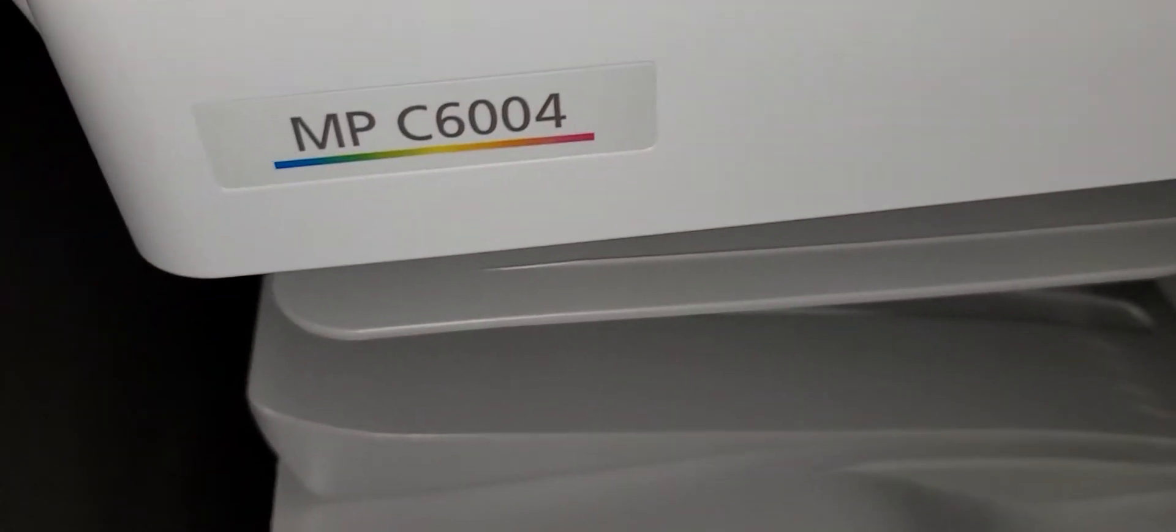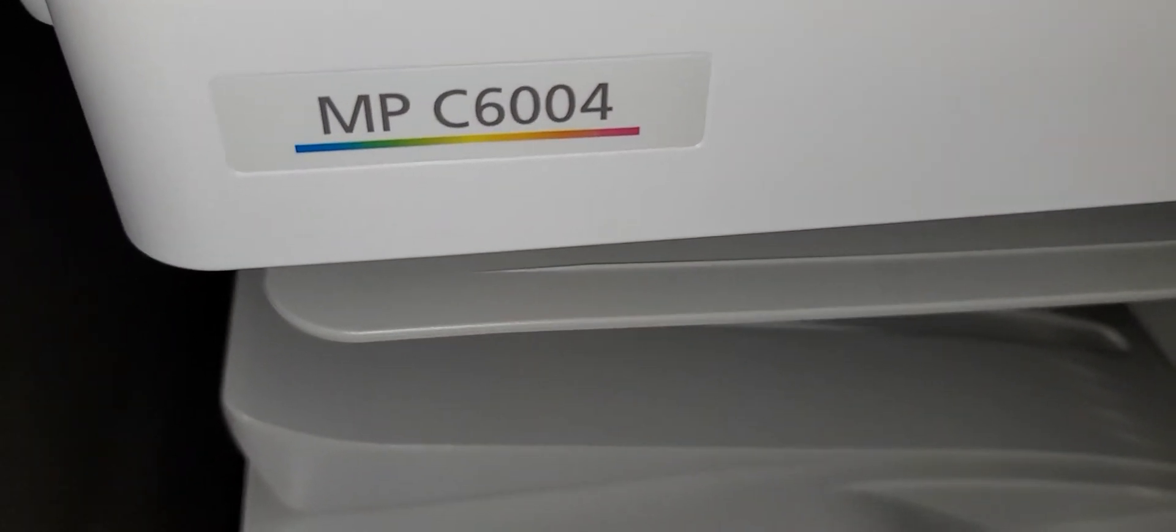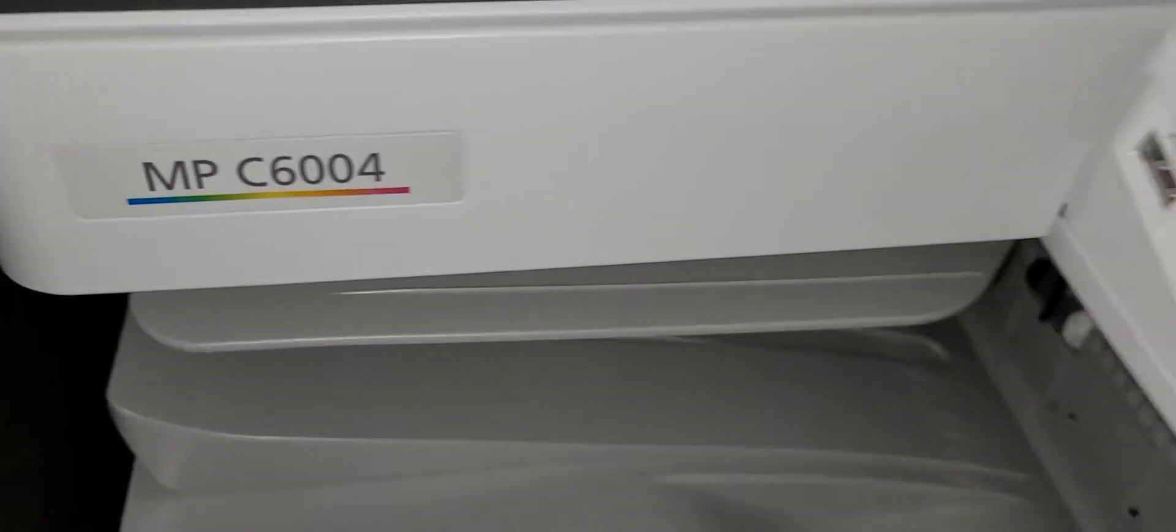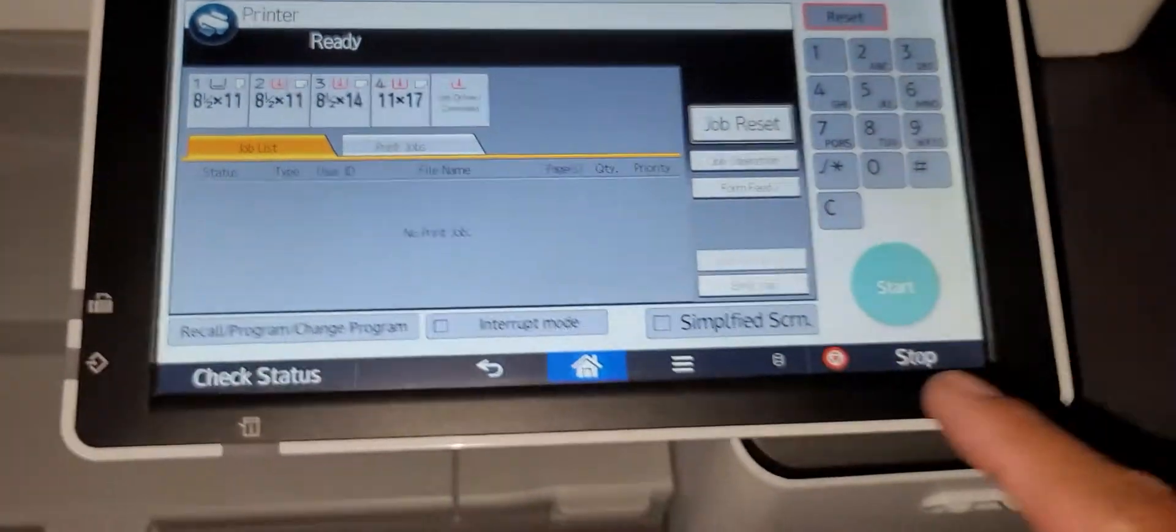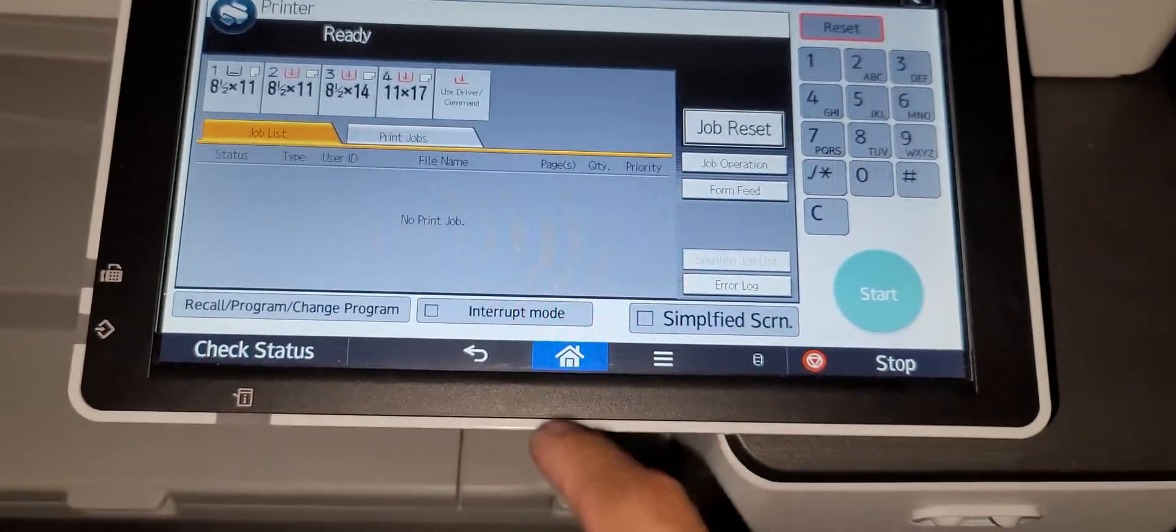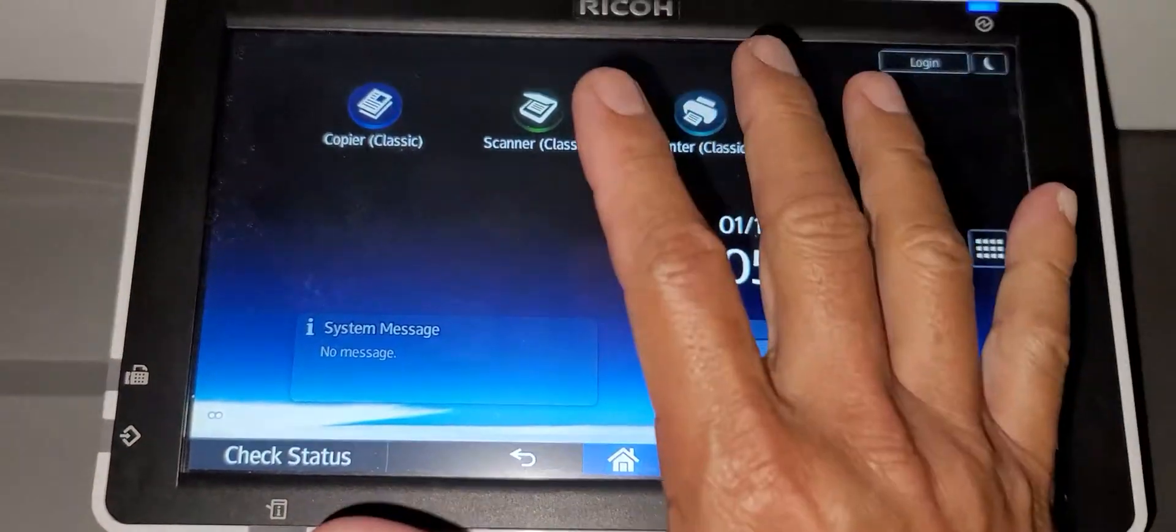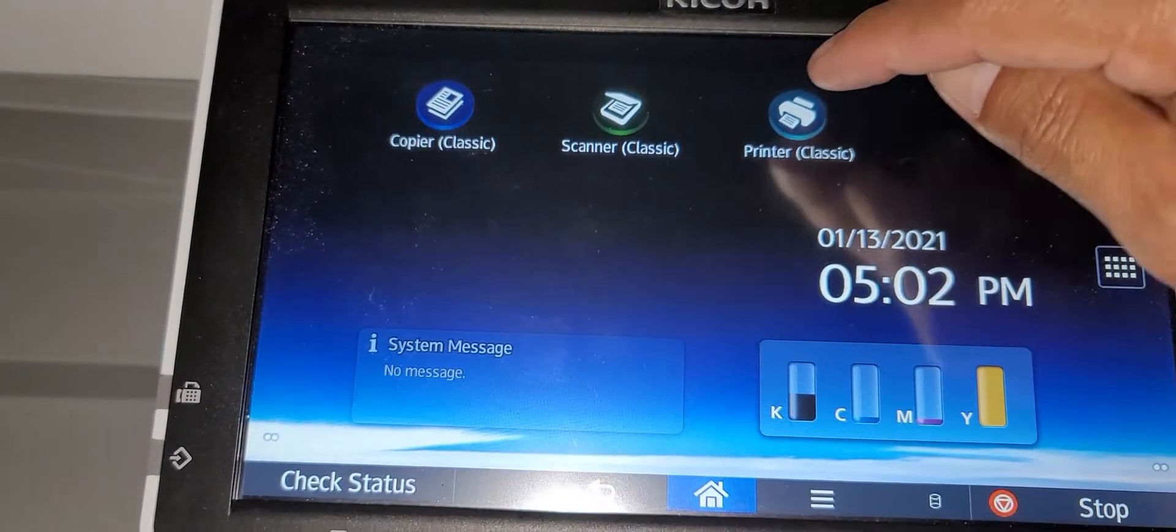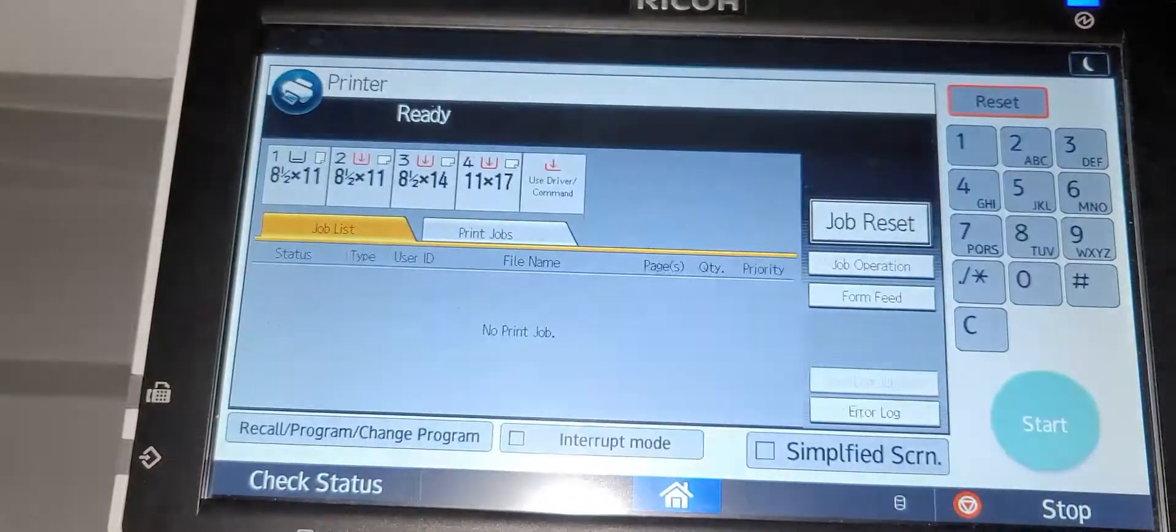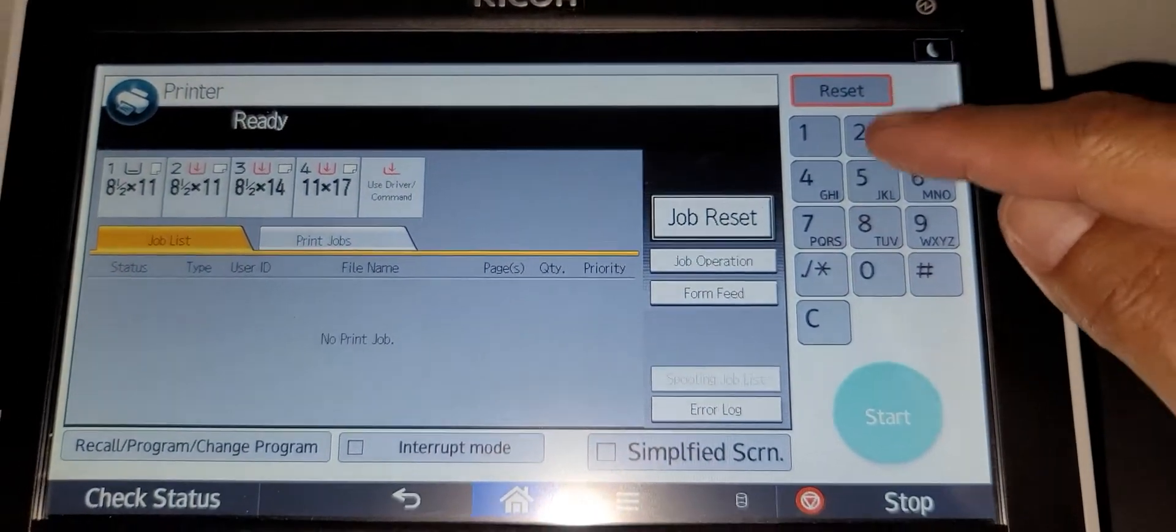Hi everybody, this is the Ricoh MPC6004 service mode. There's several different ways to pull up this number keypad. From the home screen itself, press on printer and then here you can access the keypad where you enter the service mode digits.